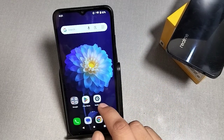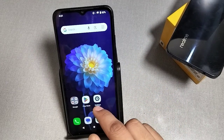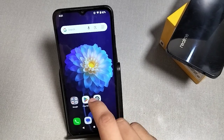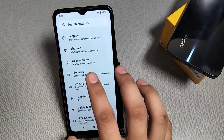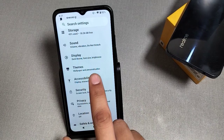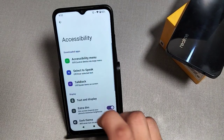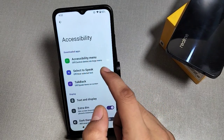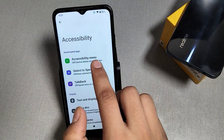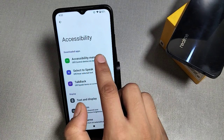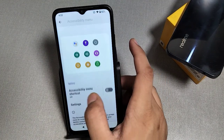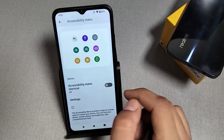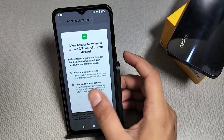On Redmi phones, first we have to go to Settings, then go to Accessibility. Here you can see the option 'Accessibility menu' — click on it. Here you can see many icons. Enable it, press Allow, then OK.